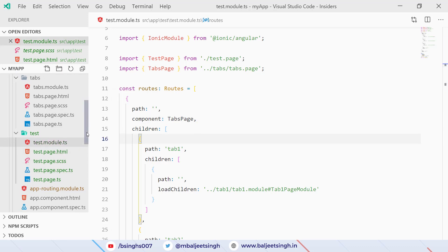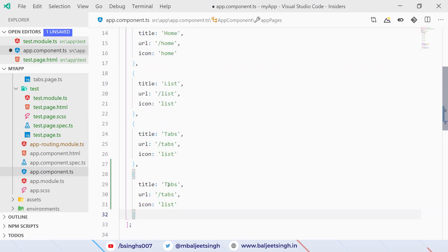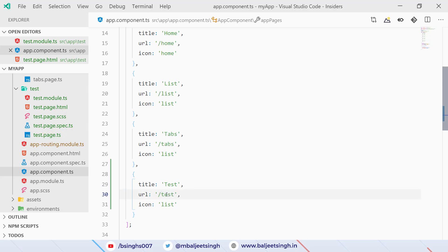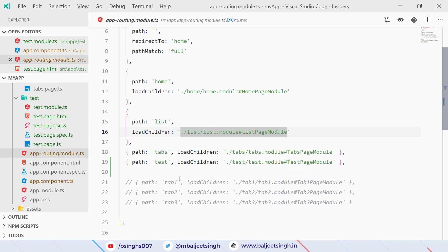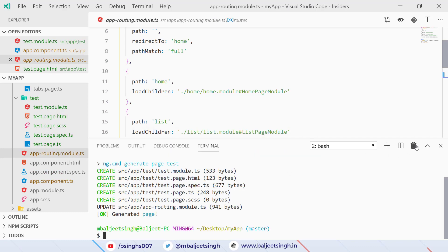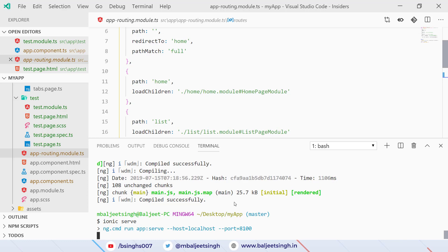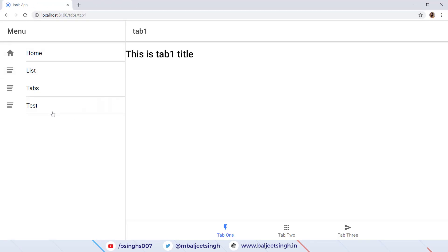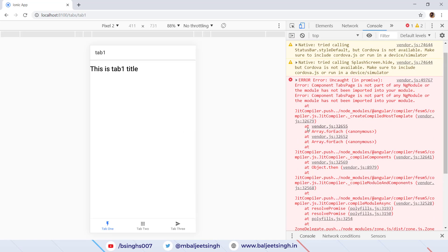Now we go to app.component.ts and add the test path. We set the title to 'Test', the URL to 'test', and keep the 'list' icon. We save, restart the server with 'ionic serve', and in the browser click on 'Test'. Nothing happens, so there's an error. Pressing F12 shows the console error: 'component tab space is not part of any NgModule'.